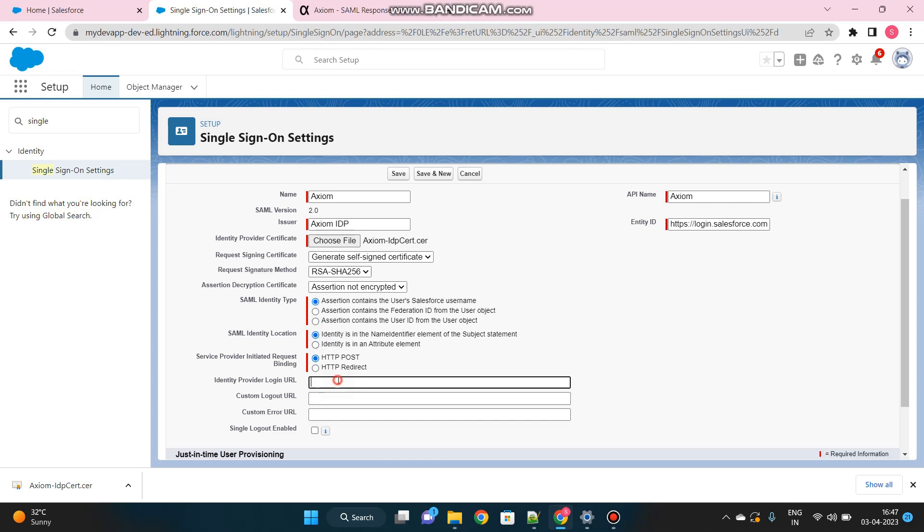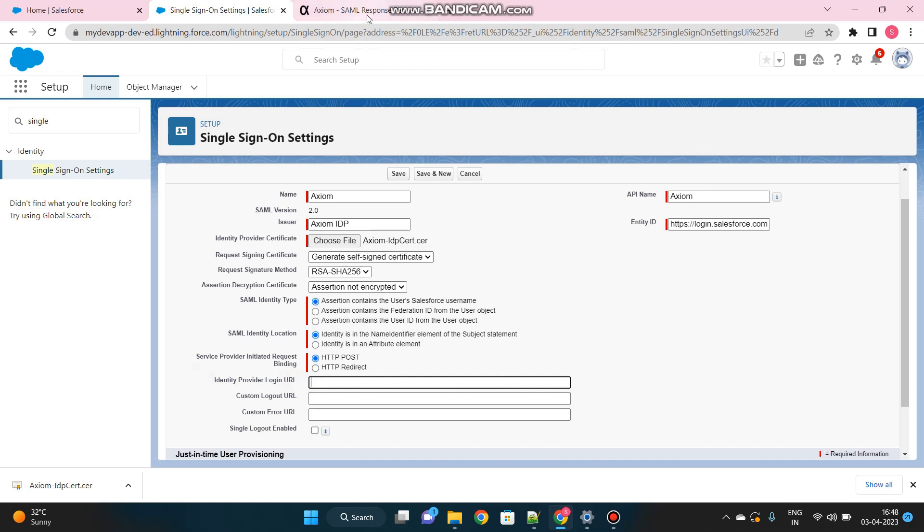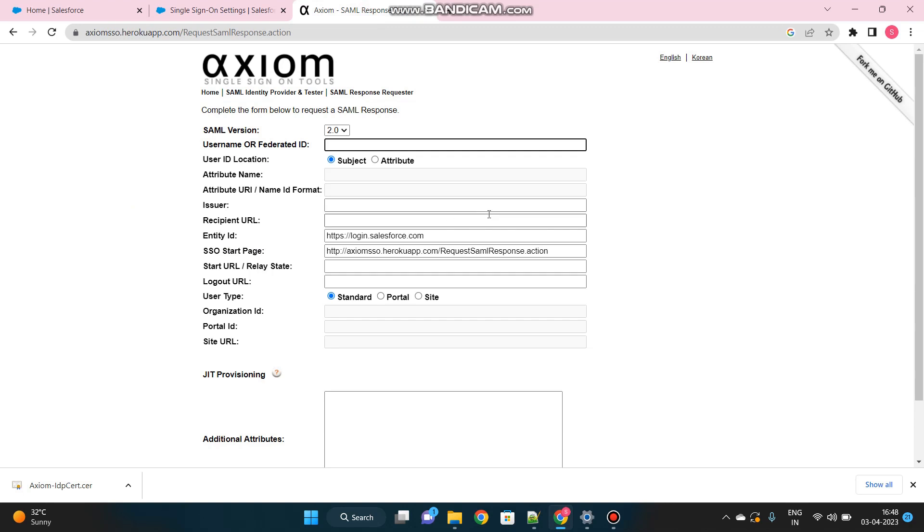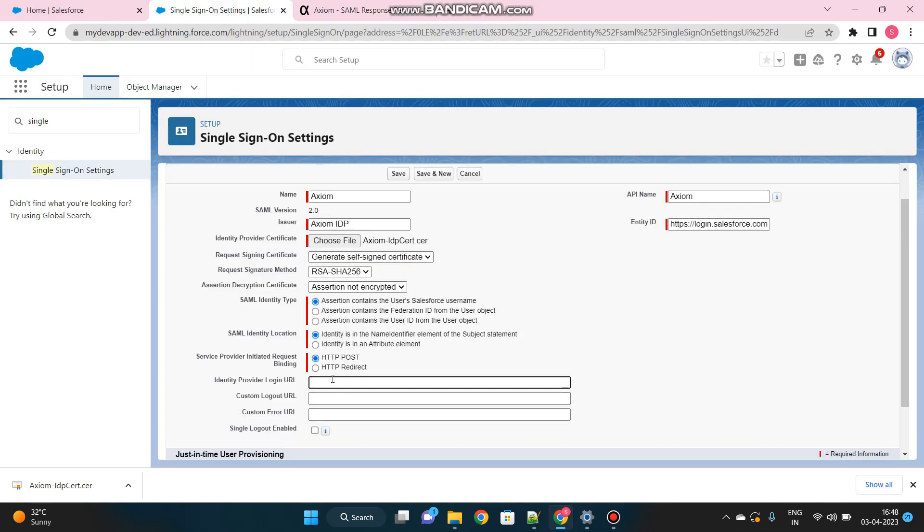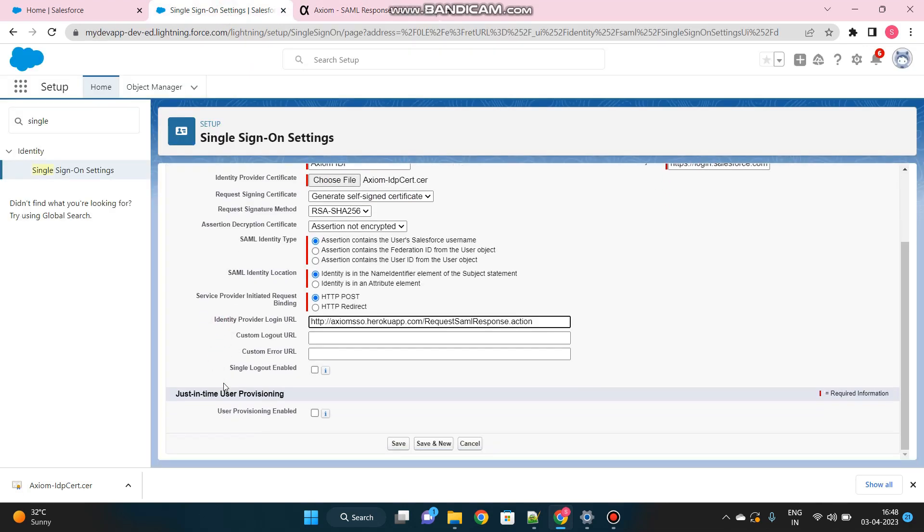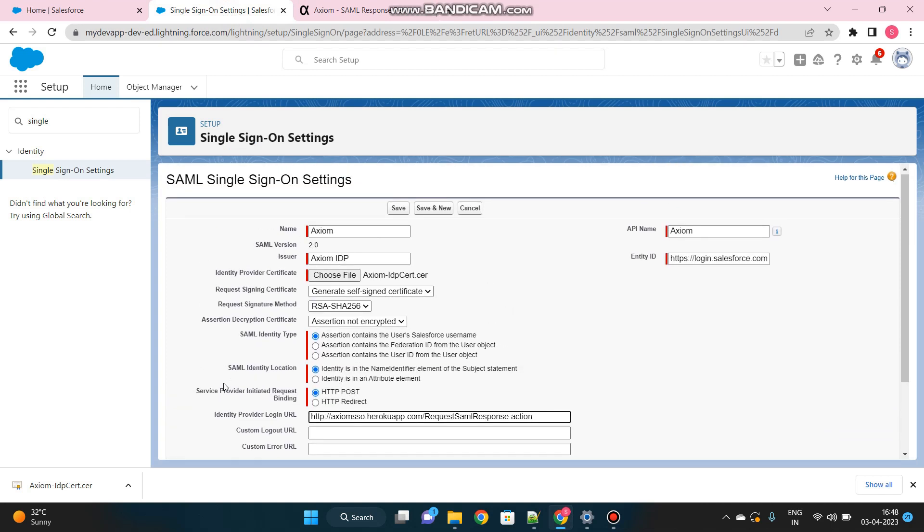This is the next very important thing, that is Identity Provider Login URL. Once I choose to login into Salesforce using my third party, I need to provide the login URL of the third party. That you will also get from here. Under SSO Start Page, this is nothing but the login URL of my identity provider. Paste it over here. This is done. This is the only thing we have to fill and complete to create a single sign-on setting inside Salesforce.